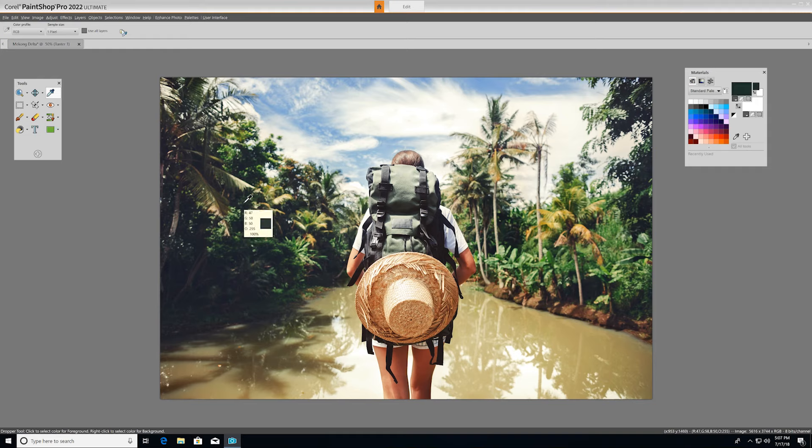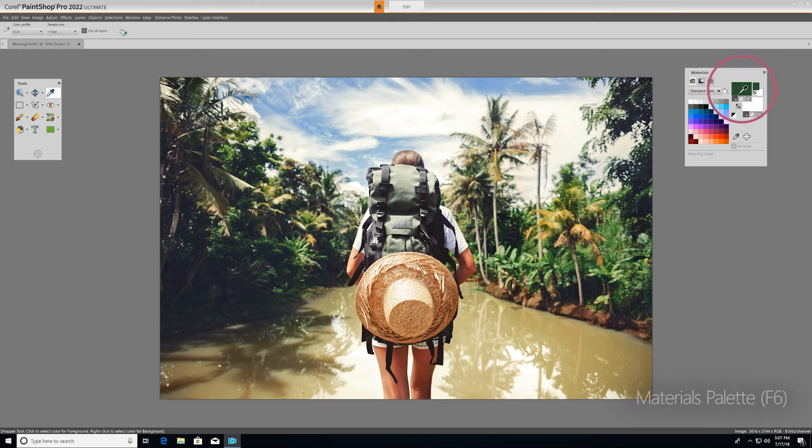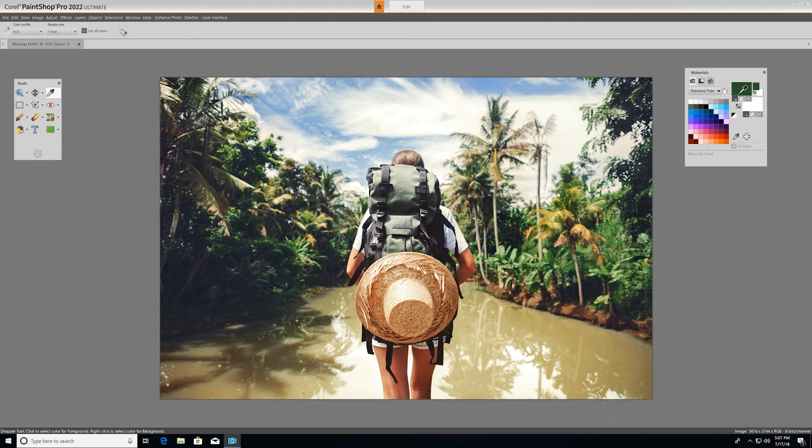The Materials palette lets you paint, draw, and fill with a variety of colors, gradients, patterns, and textures. It's a palette you'll rely on regularly, which is why it's also open by default. It's a powerful tool with lots of options, so to get to know it intricately, make sure you watch one of our Materials palette tutorials.